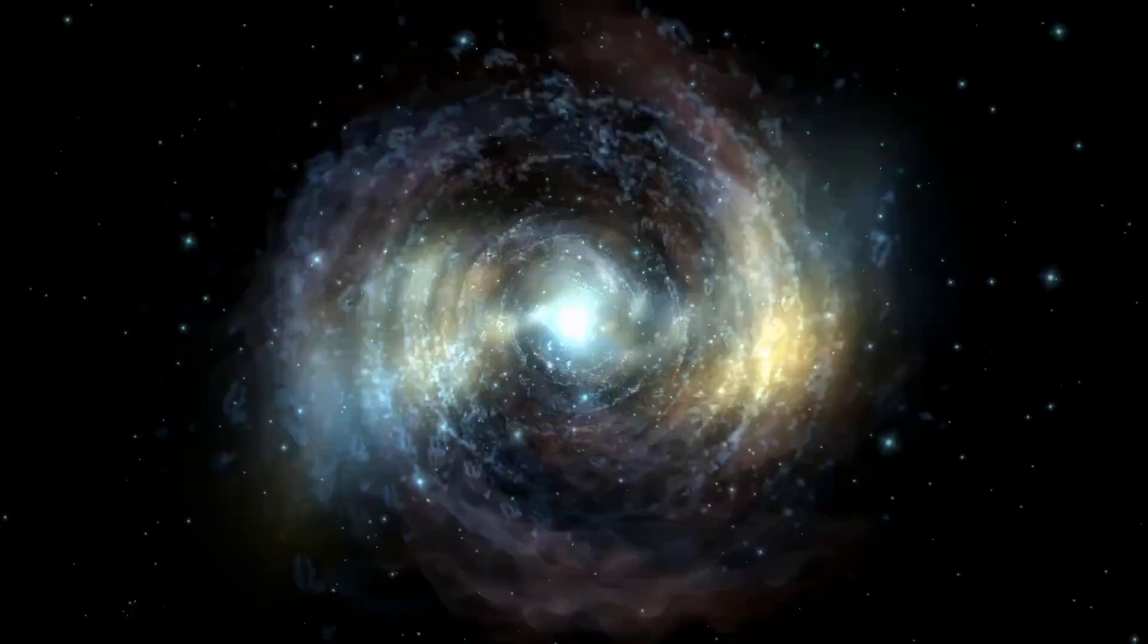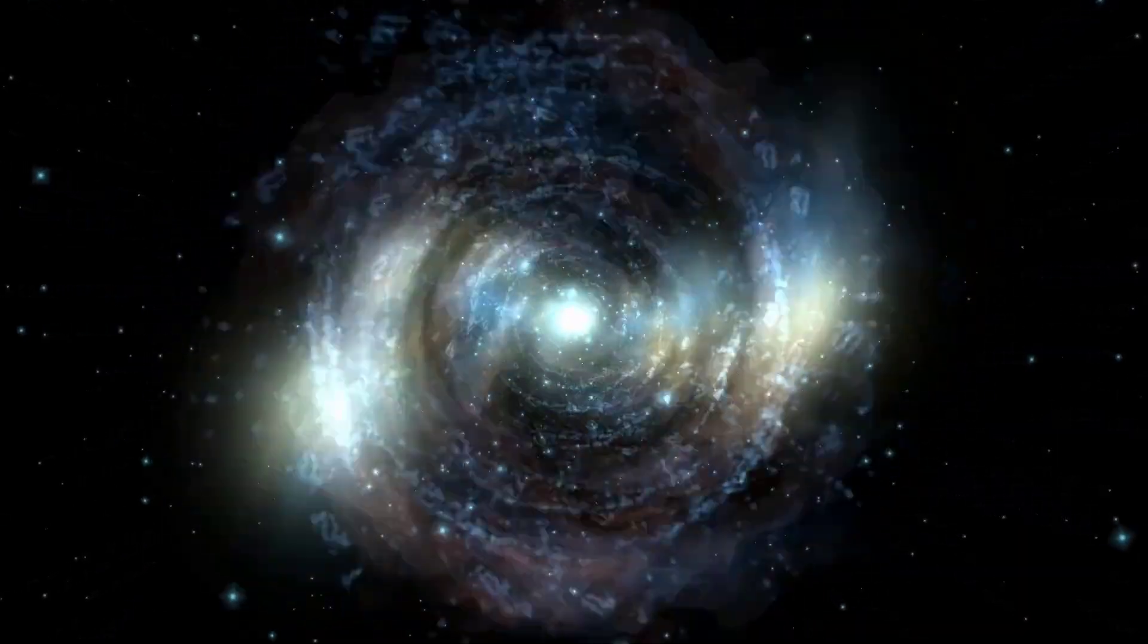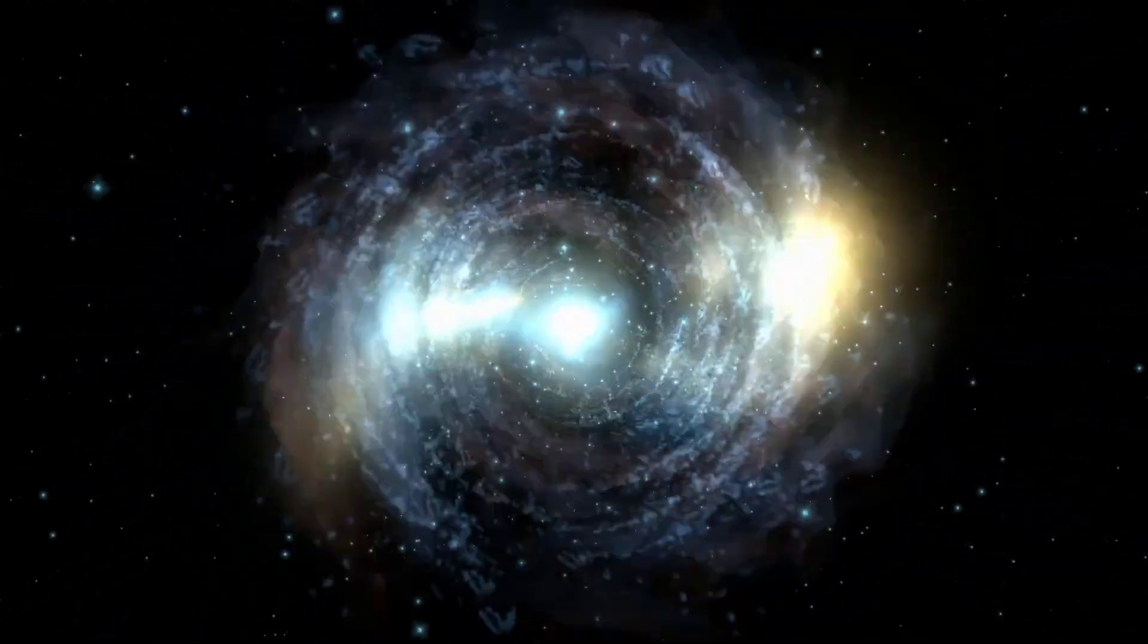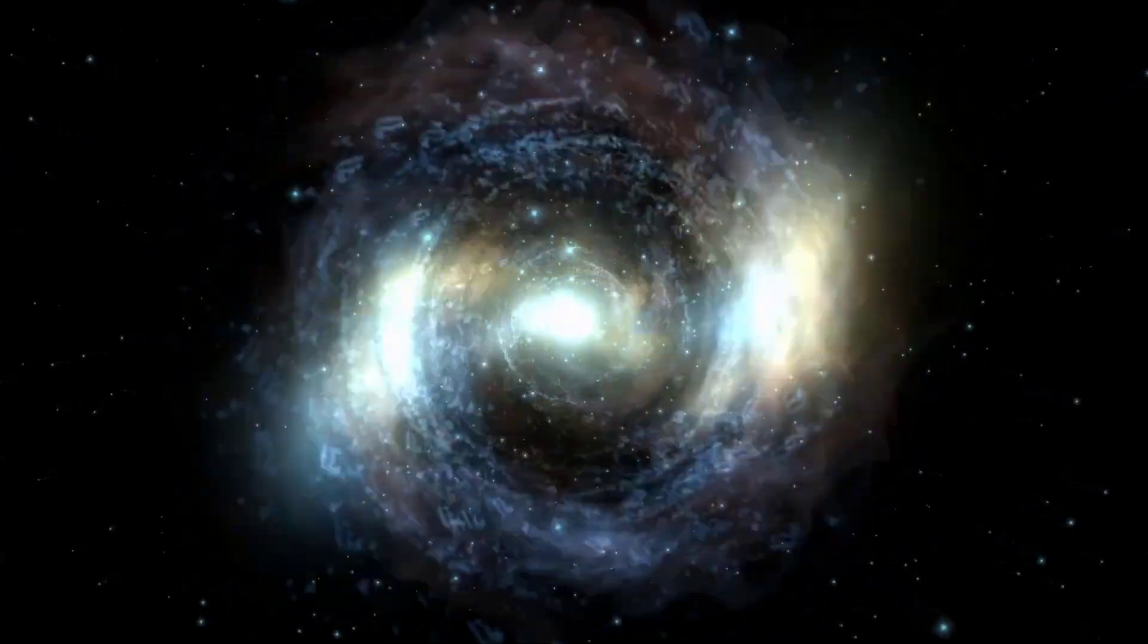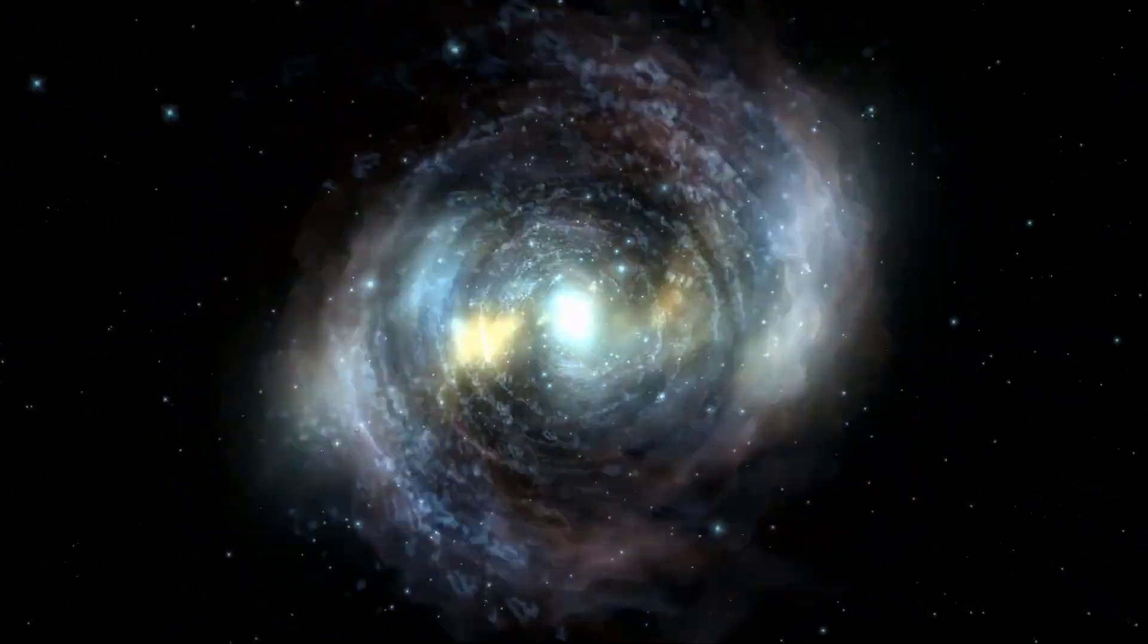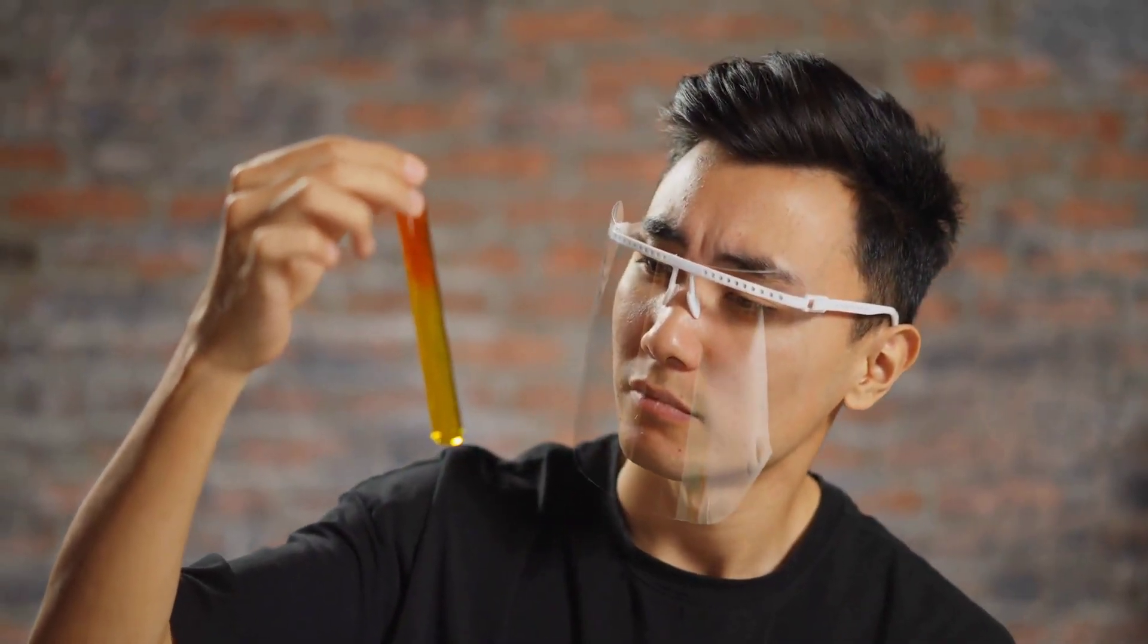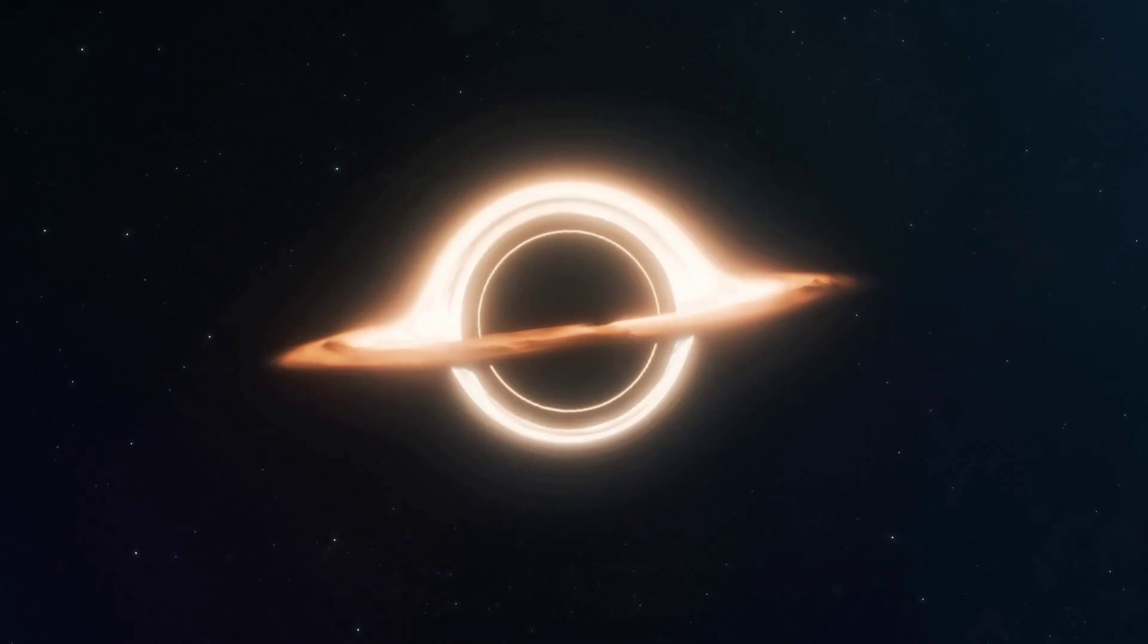So what do you think? Is the universe finite, but unimaginably large? Or does it stretch on forever? The answer, for now, remains elusive. But the pursuit of that answer is what drives scientific exploration.